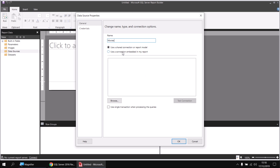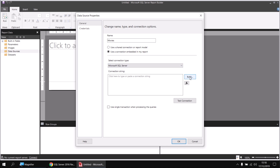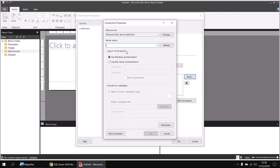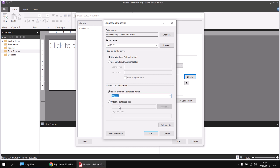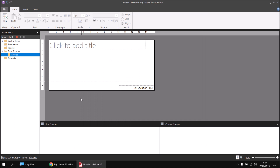I'll create a connection embedded in the report and click the Build button to help write the connection string. I'll enter the name of my server, which in this case is .\SQL 2017, and then select the database name from the dropdown list towards the bottom — I'll select Movies. I'll click OK a couple of times, and then create a basic dataset by right-clicking on the Movies data source and choosing Add Data Set.